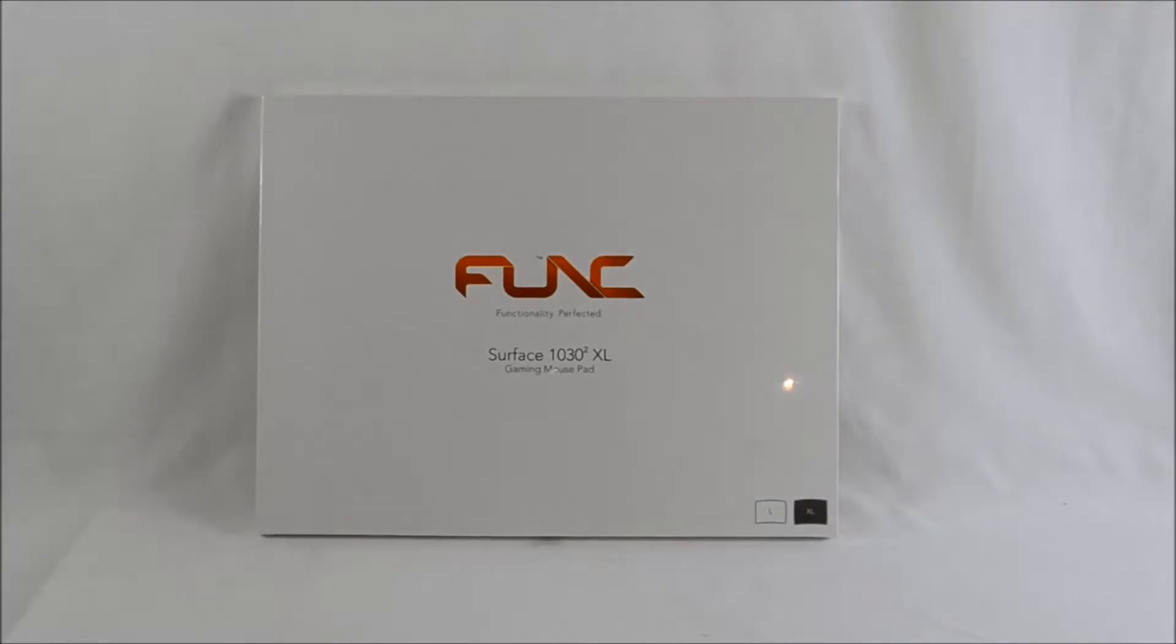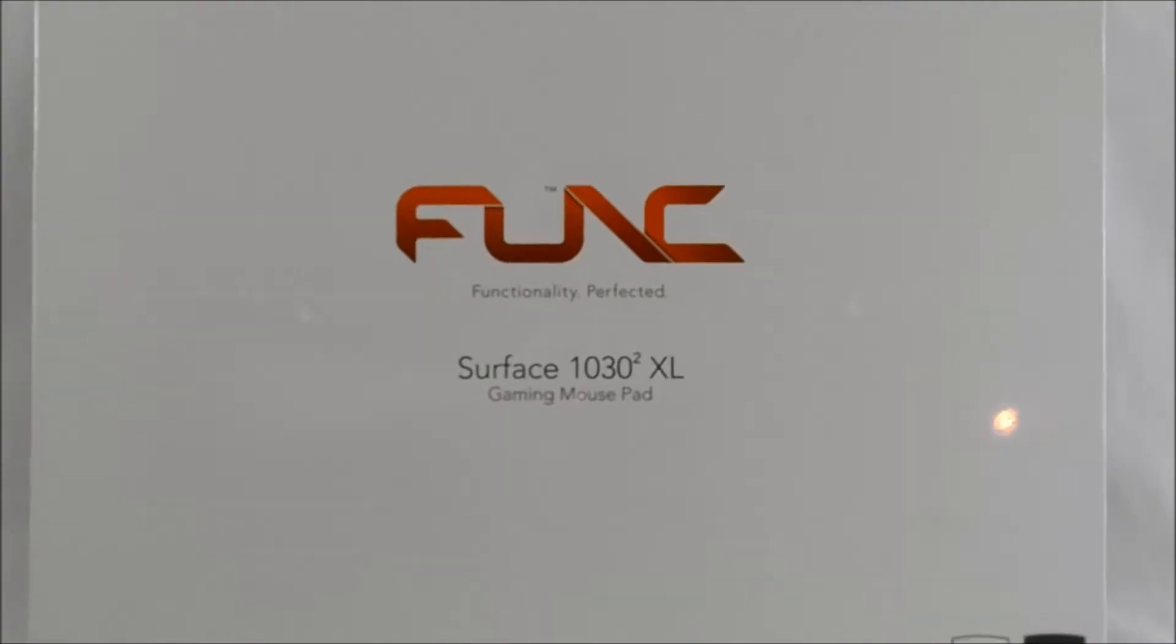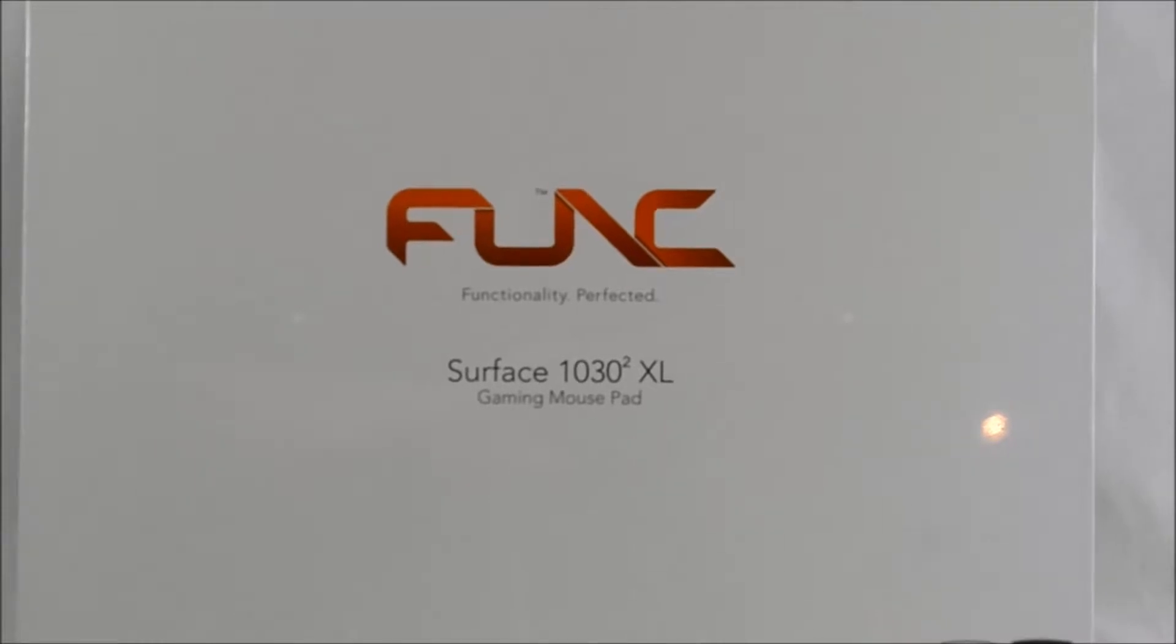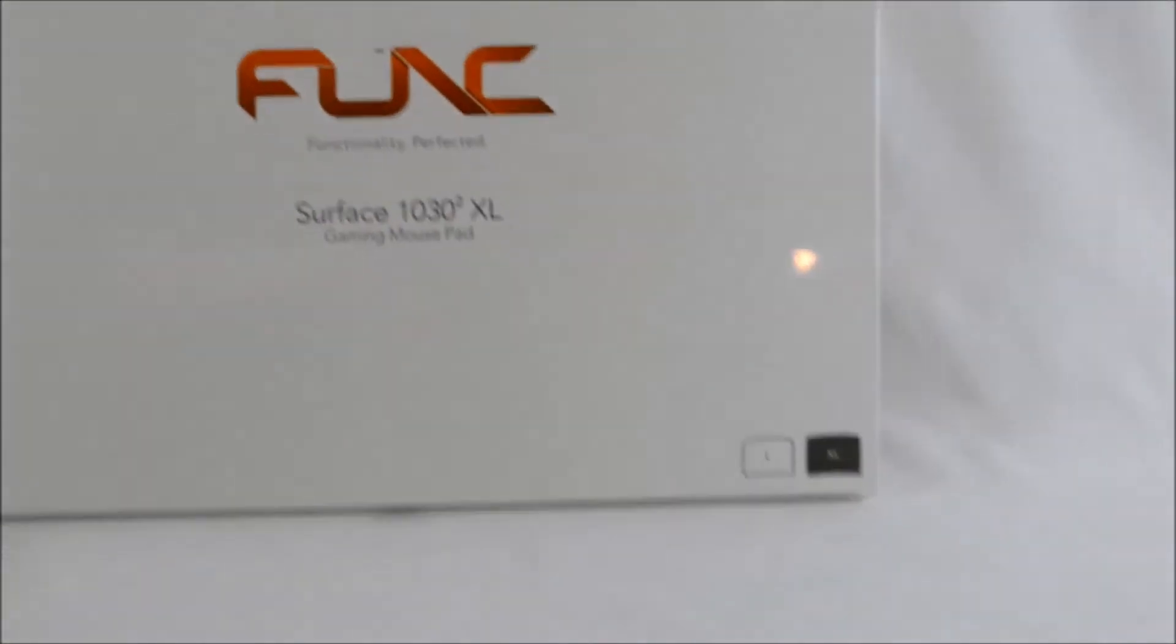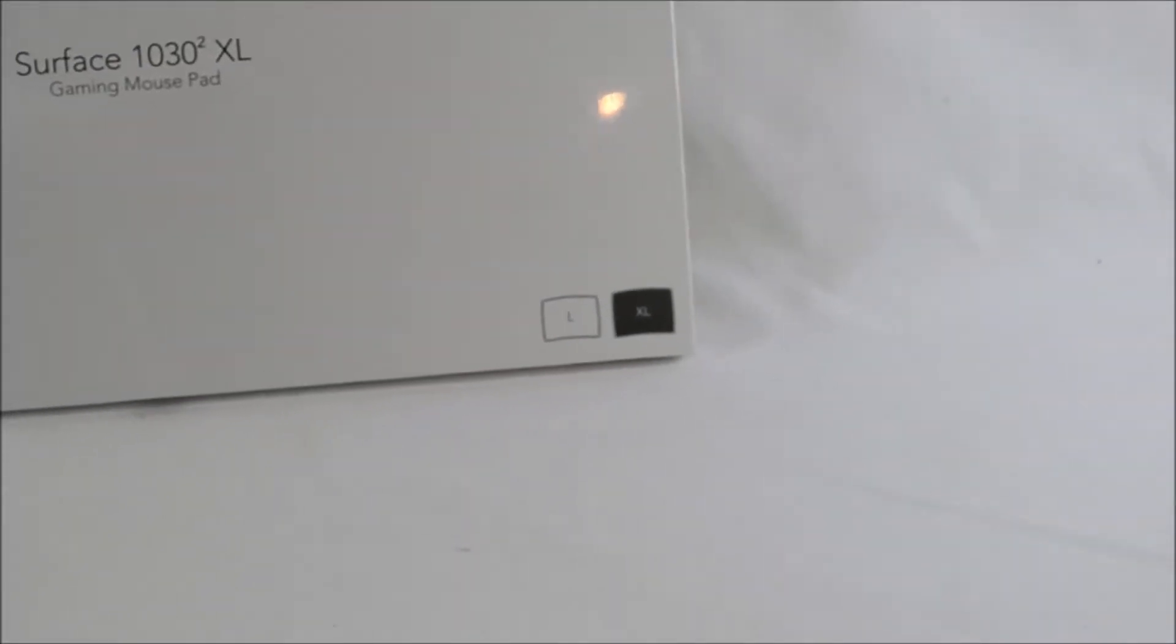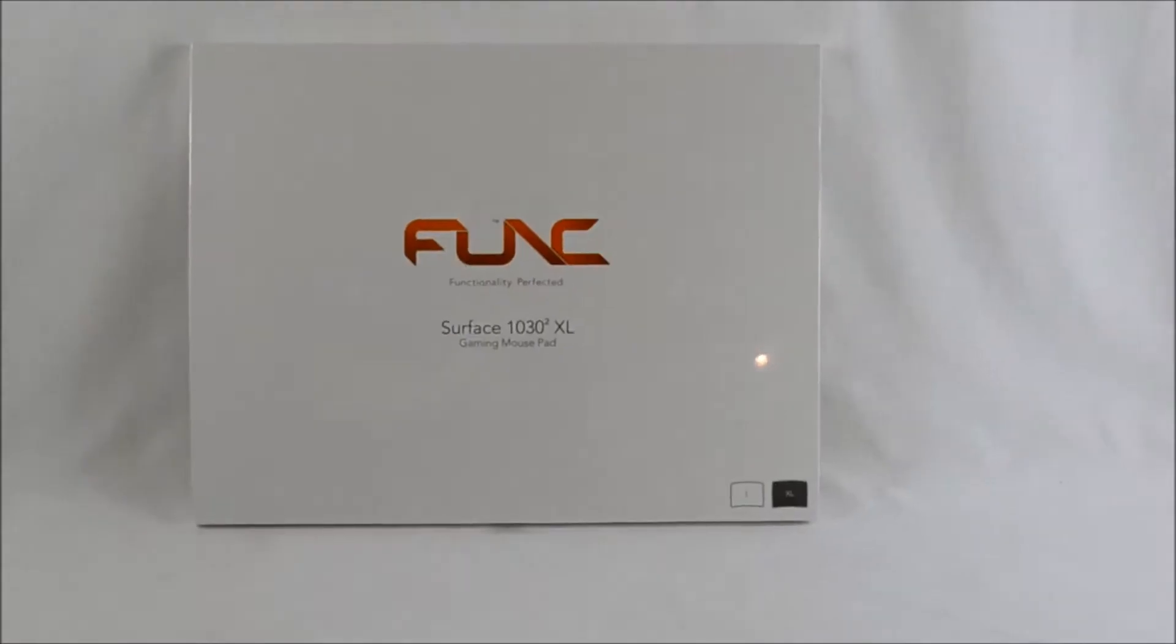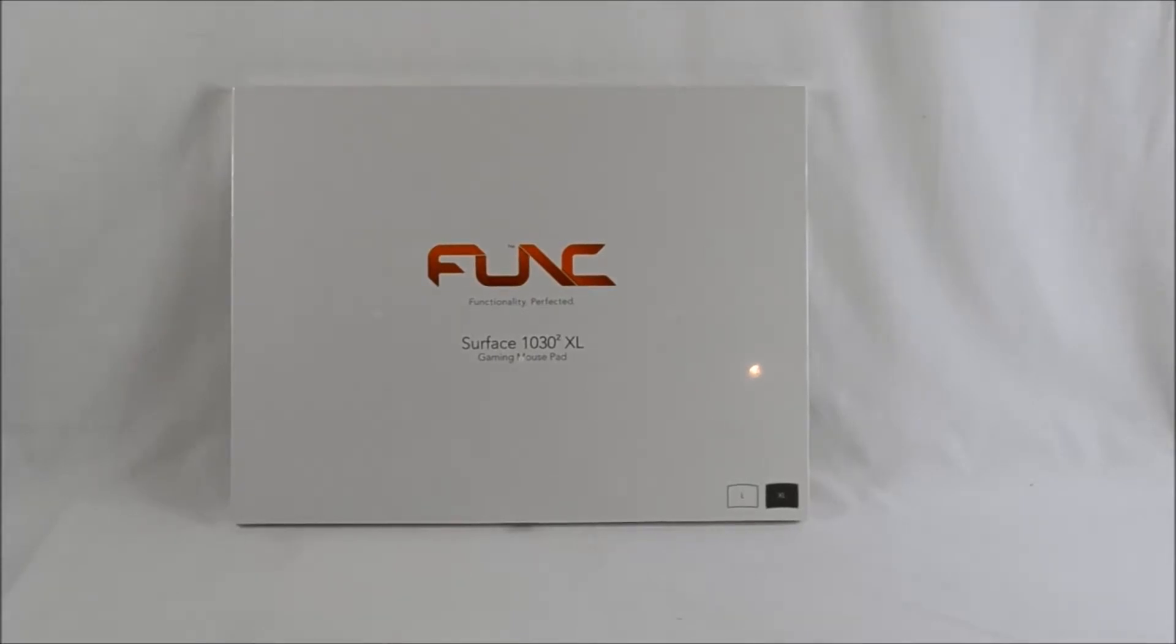Now this mouse pad features a polycarbonate surface, and it does have large rubber feet and a large bracket area. This mouse pad in particular is the extra large version. Now that is 33 by 26 centimeters large, so it isn't the largest mouse pad in the world but it's big enough.